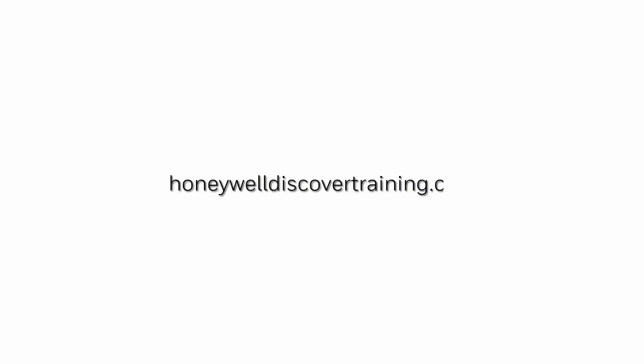For more information and different videos, please visit our web page HoneywellDiscoverTraining.com